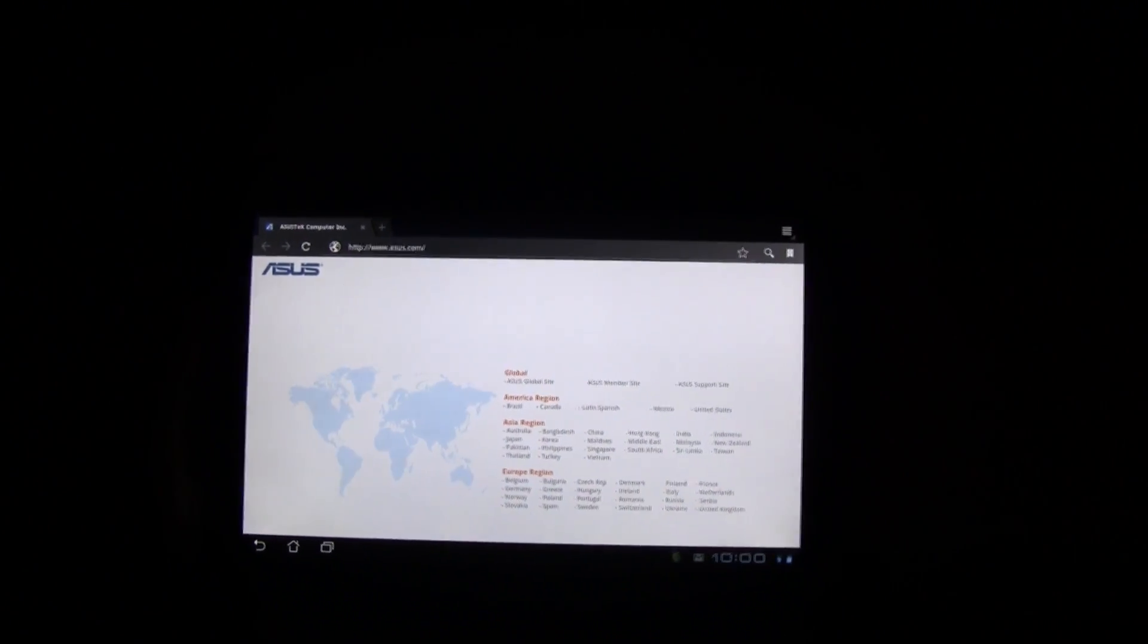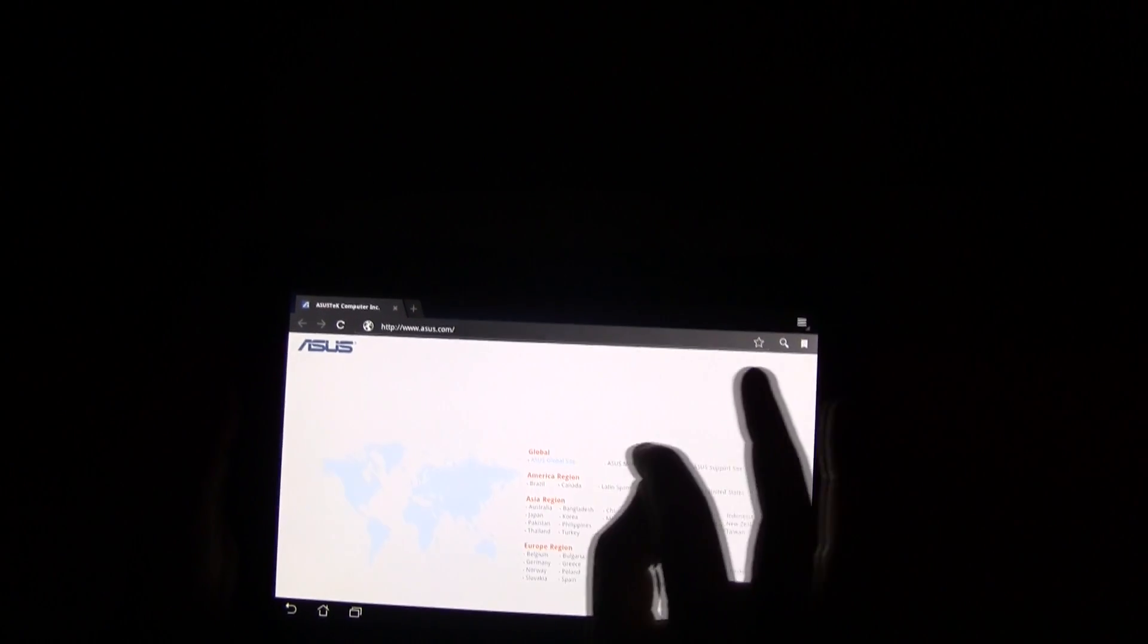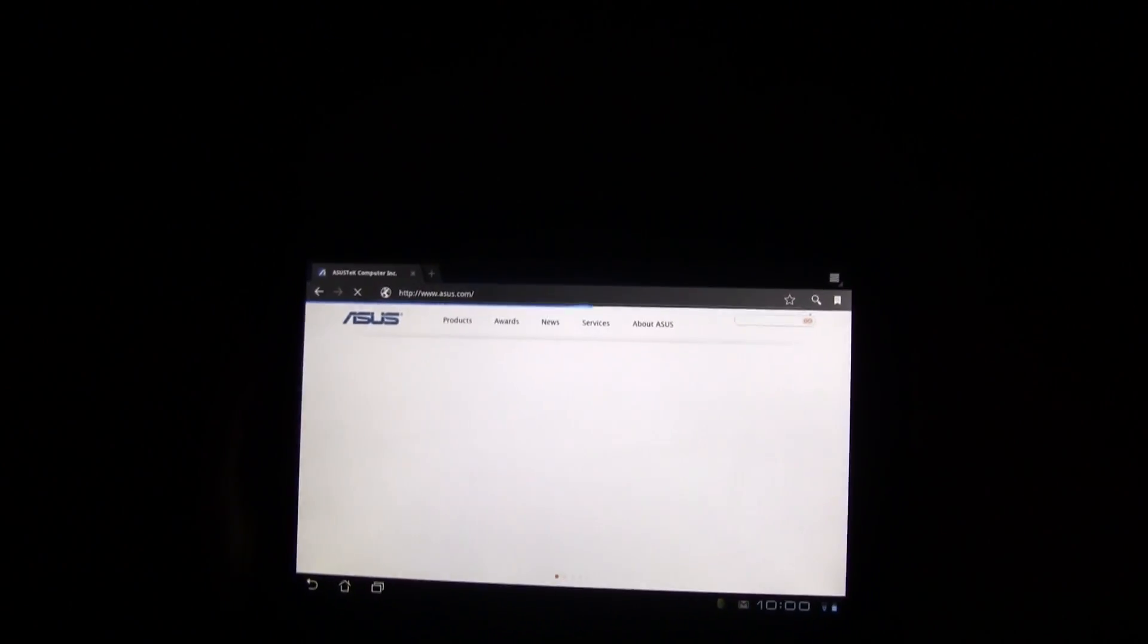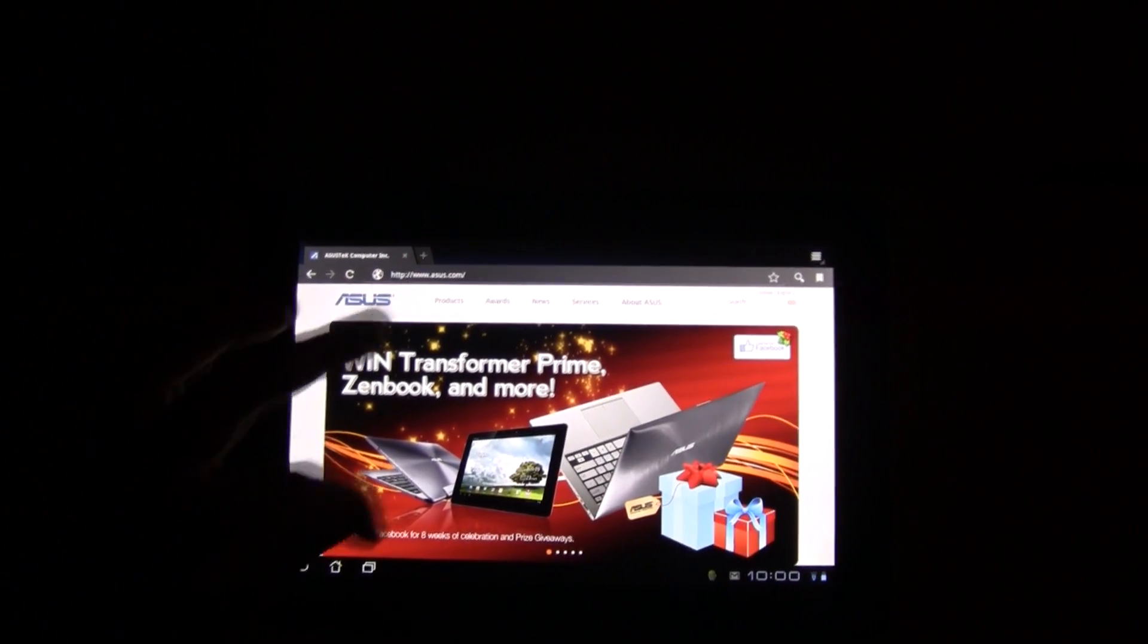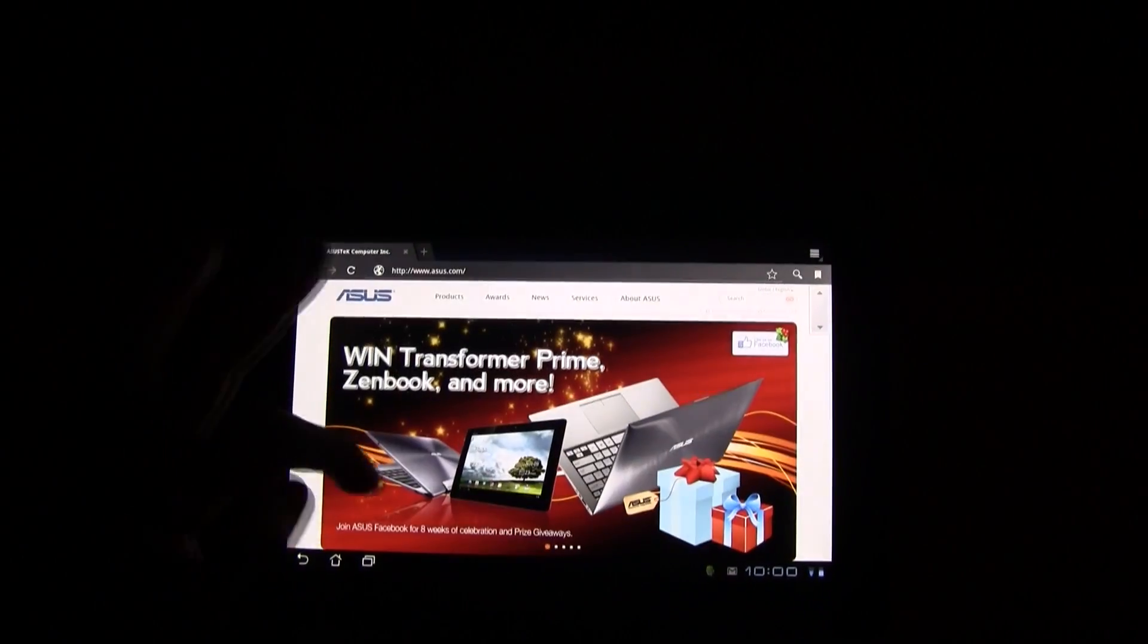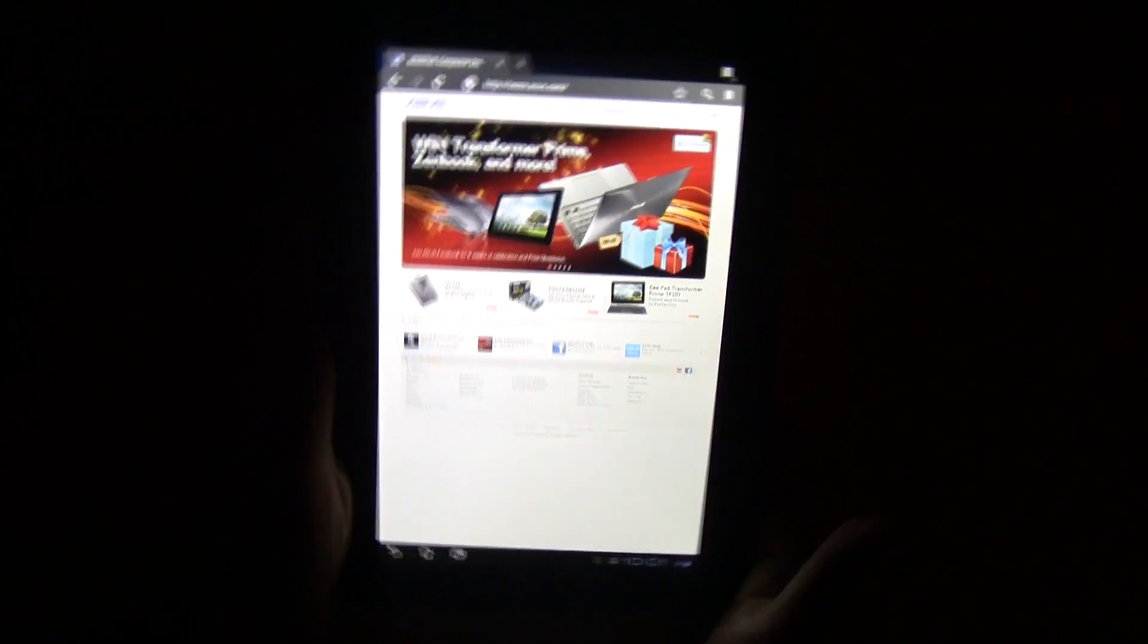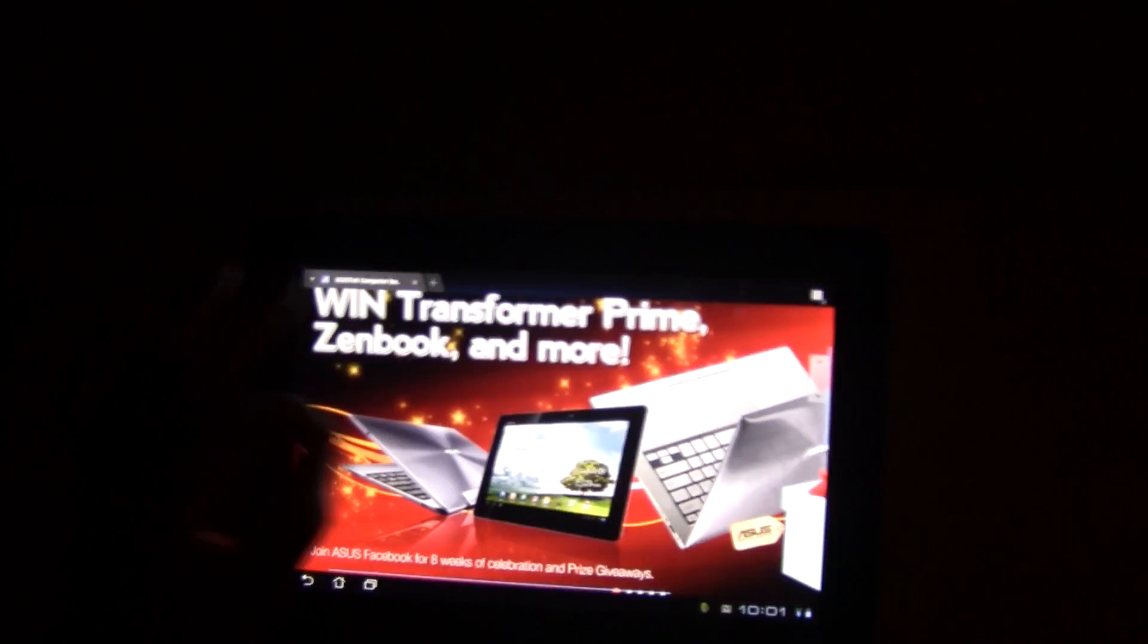Everything seems to work out perfectly fine. Let's just go to another site so I can show you that there is no problem at all with the browsing and with the performance of the browser. Pinch to zoom, everything is fine.